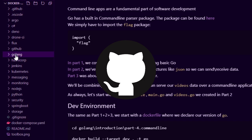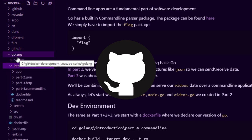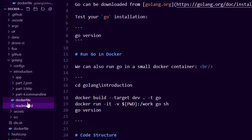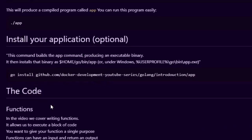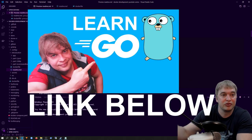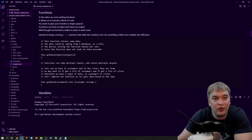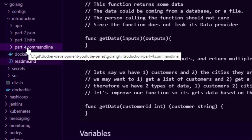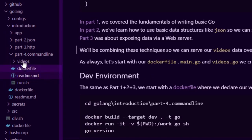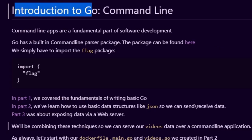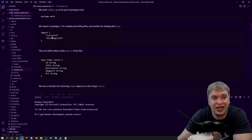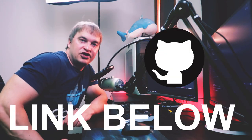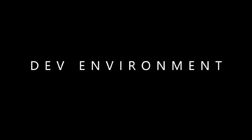If we take a look at my GitHub repo, I have a golang folder and in the golang folder I have an introduction folder with a readme. This readme talks about the introduction to Go, how to install and run Go in a container, how to write our first program, and all the basics of Go. If you haven't seen that video, check out the link below. In this video we're going to be taking a look at the part 4 folder which is all about command line applications, so be sure to check out the link below to the source code so you can follow along.